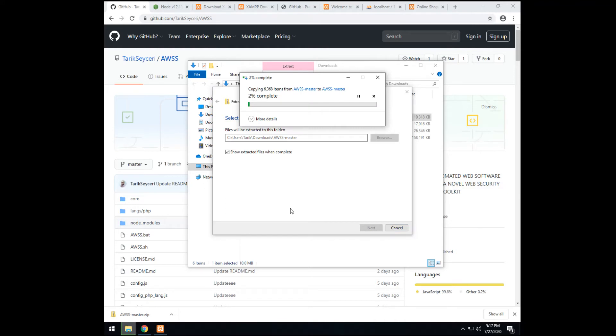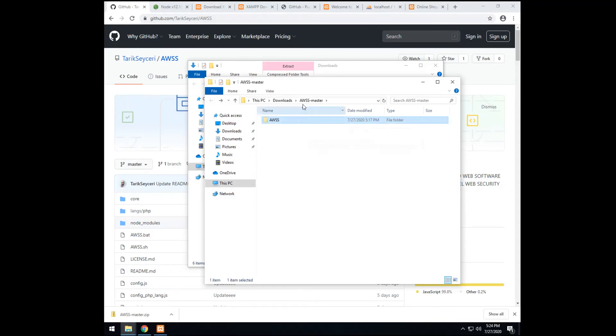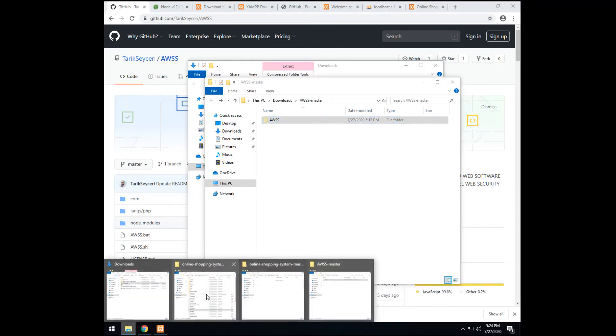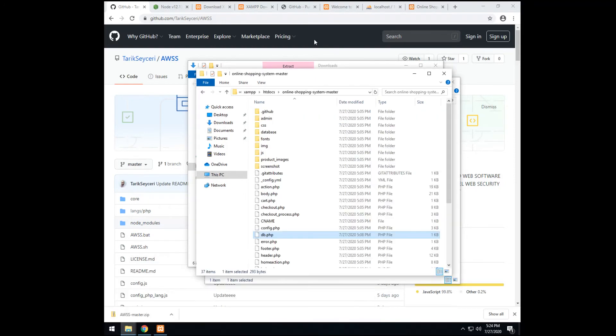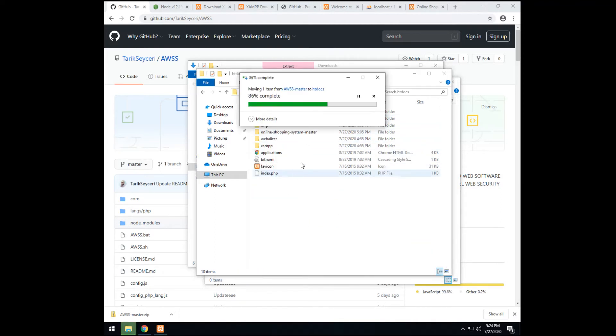It will take some time. So you can pause the video. So it got extracted. Now, we rename it to AWSS only without the master. Then, we move the folder next to the project we used. The online shopping. They should be on the same directory. Not inside it. Next to it. So here. Should be here.